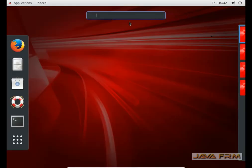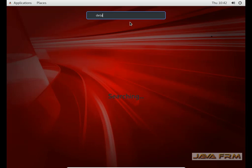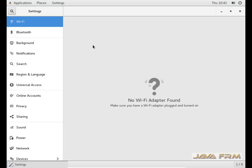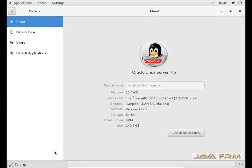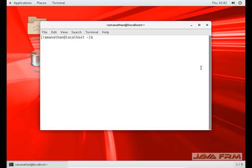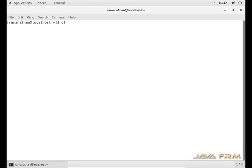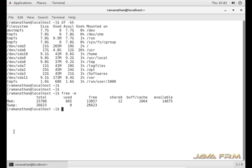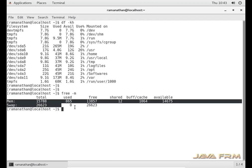Now I am going to Settings, then About. The About utility shows basic information about your system. You can see the memory and processor core — it is showing 6 cores. You can check the processor core and memory using system settings. Now I open the terminal. In the terminal, the df -kh command will list down all the mount points, and the free -m command will list down the memory and swap details as shown here.